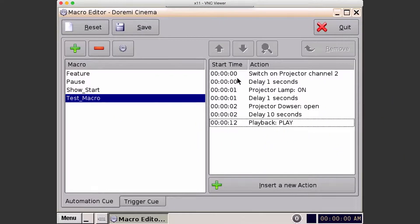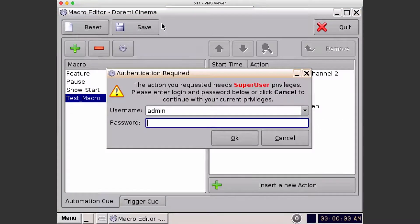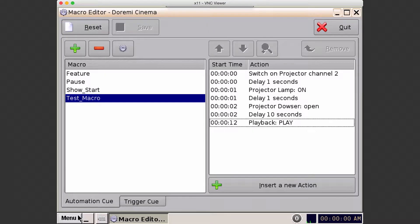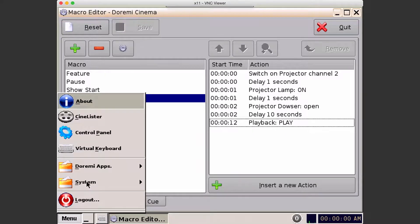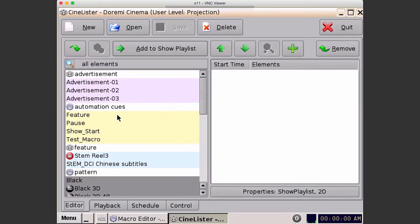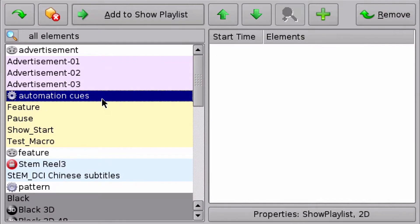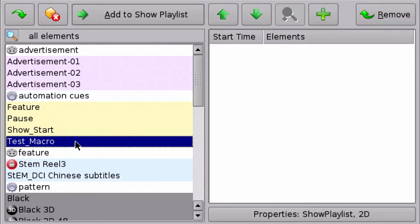Once completed, select Save. Enter in your password and press OK. Then go to Menu, Sinalister, and confirm that the macro we just created shows up under the Automation Cues category. And there it is.